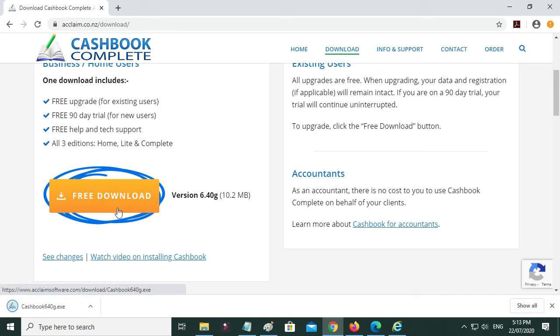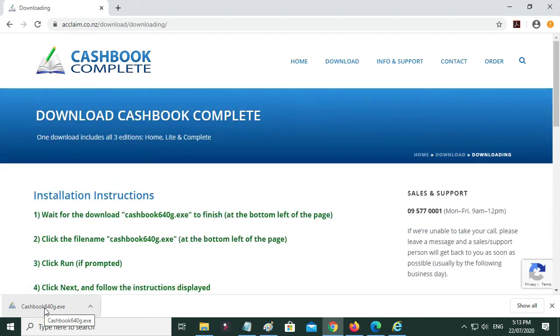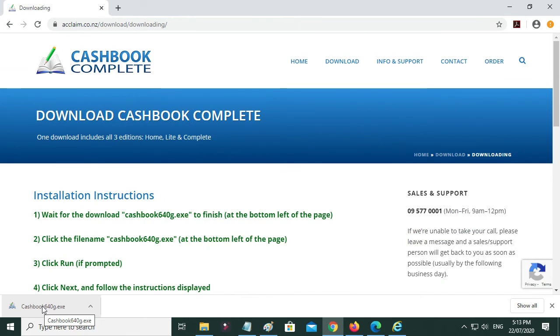And you'll see that it comes up with a little download link down the bottom, and when it's finished you click that, and we'll be getting to that soon.